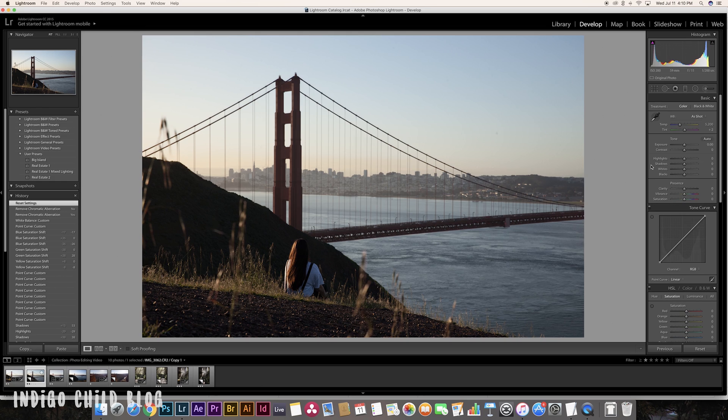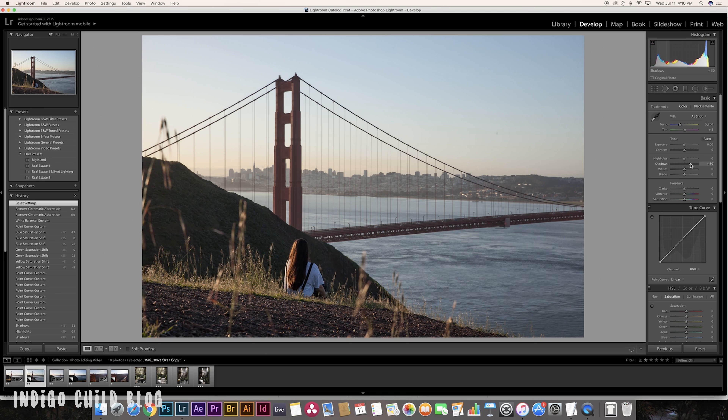For starters, I'll go up to the sliders and bring up the shadows a little bit to flatten the photo — so there aren't as many dark shadows. I'll also bring the highlights down a little bit, not too much on this one since it's not that bright to begin with. Now we have a flatter image to start with.